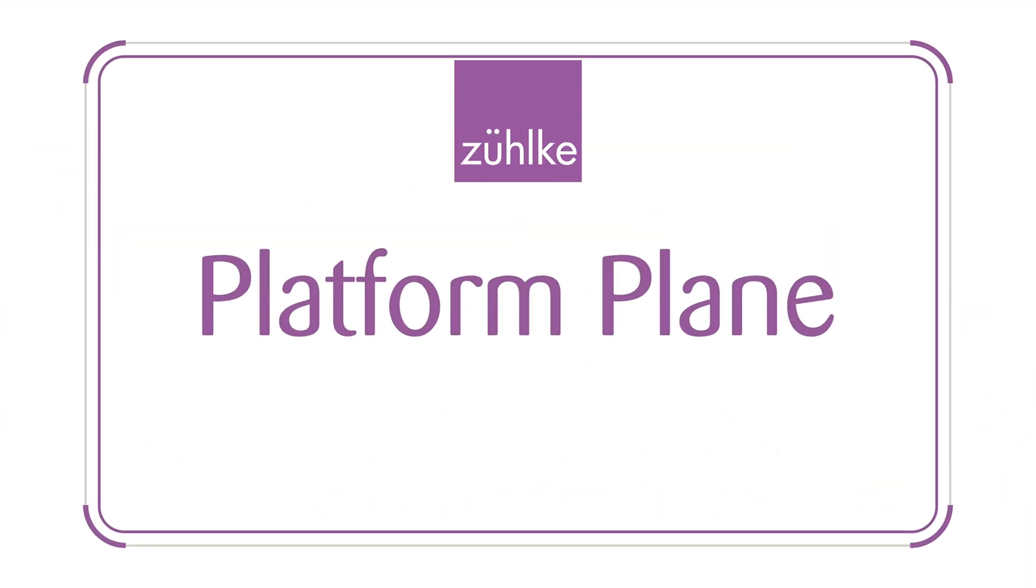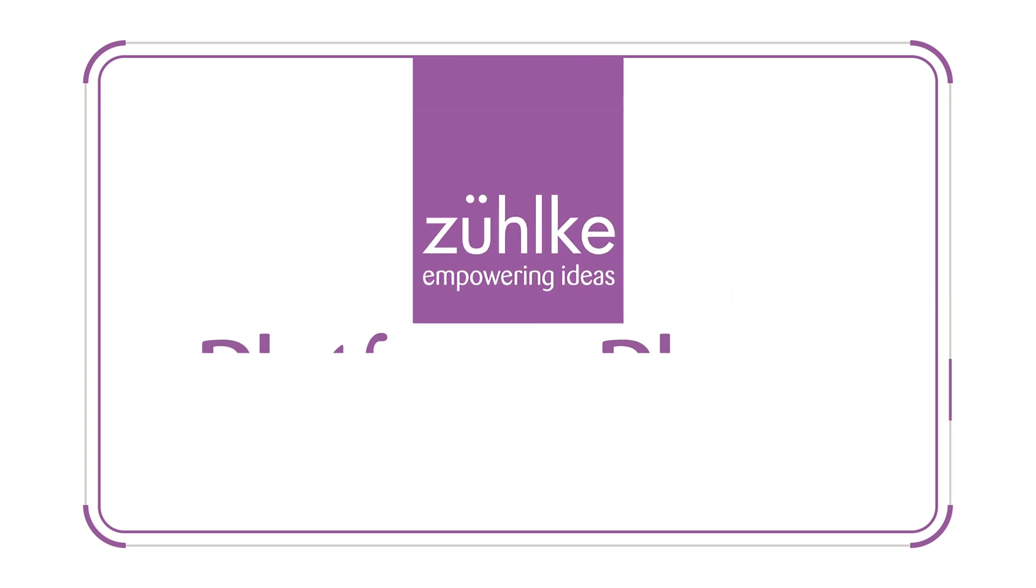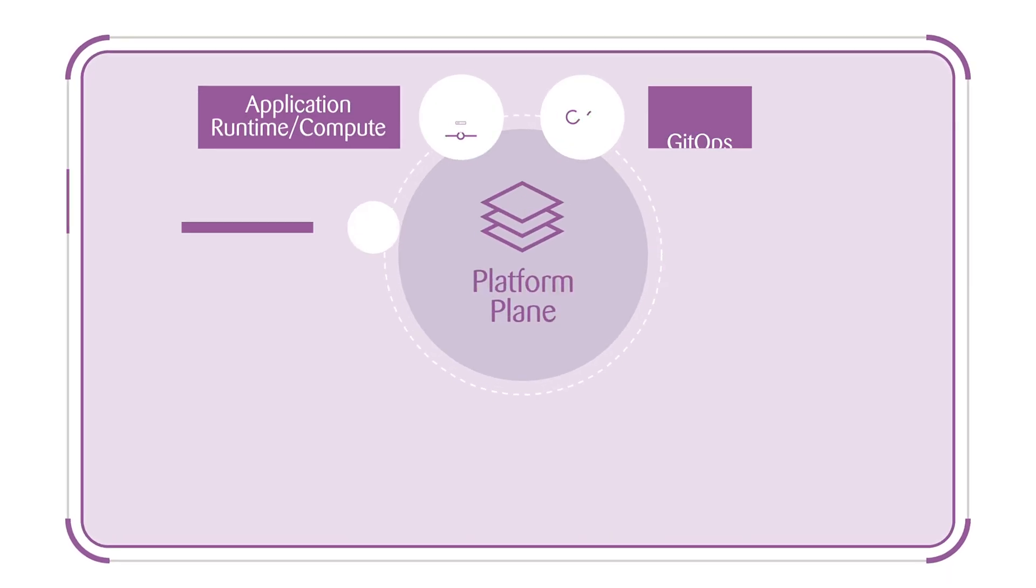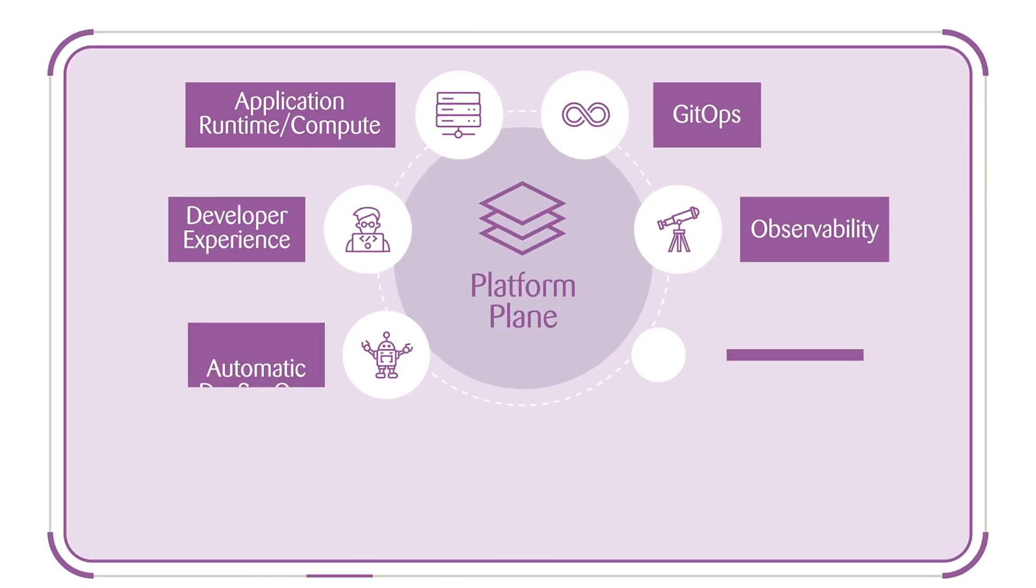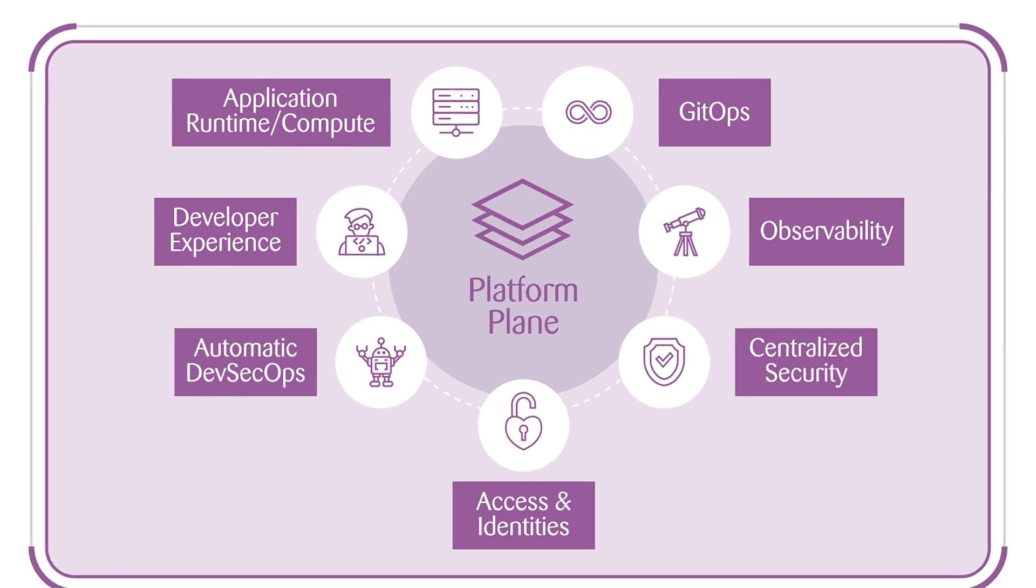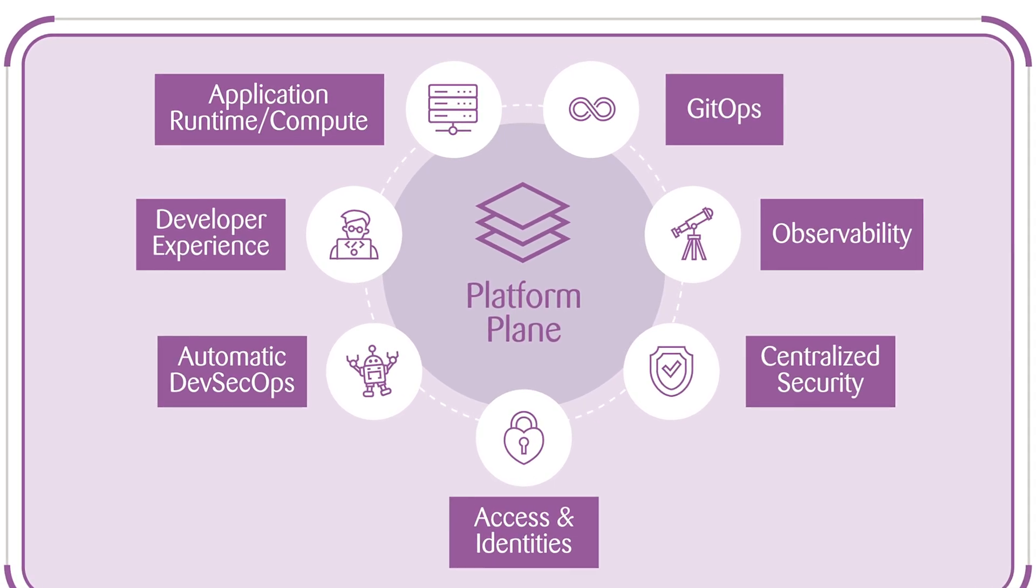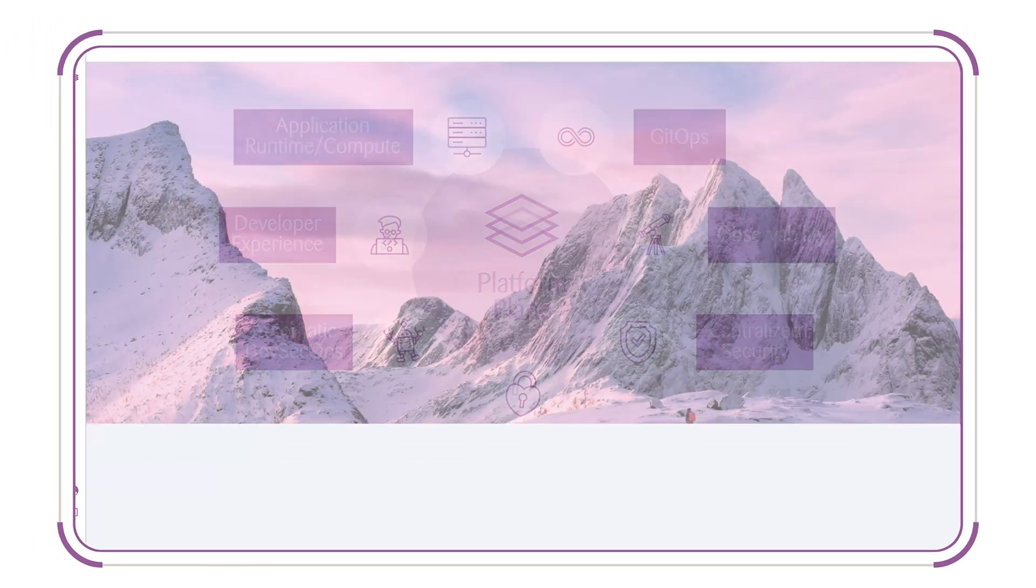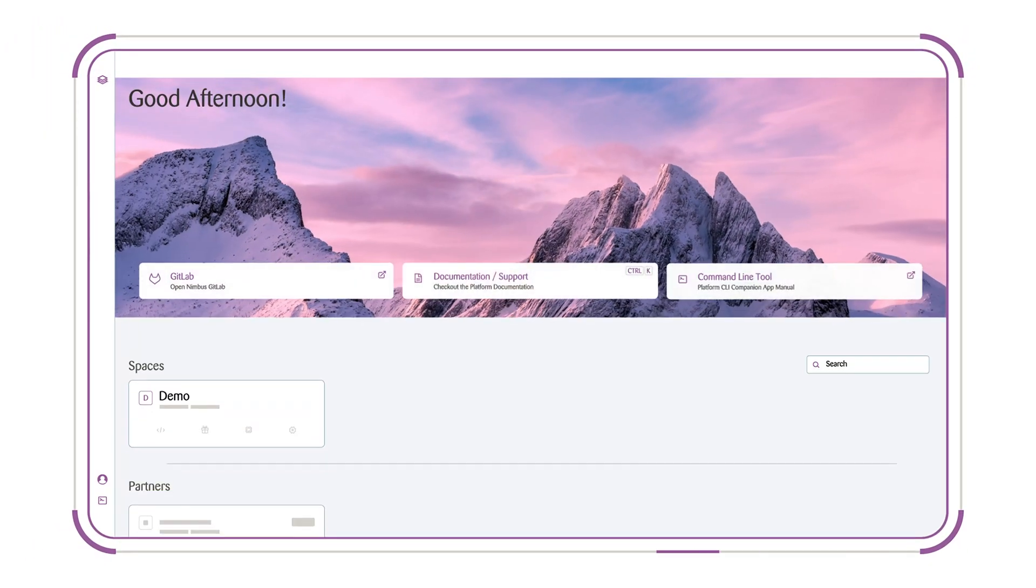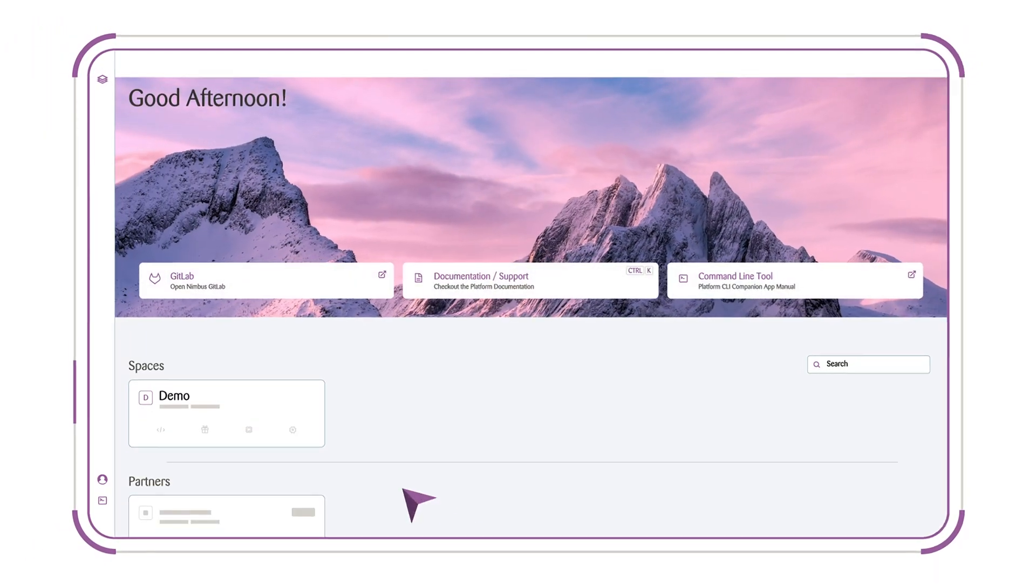The platform plane developed by Zulka forms the foundation of a digital factory. It is the central hub that simplifies development processes and delivers continuous added value. Let's discover how it works.